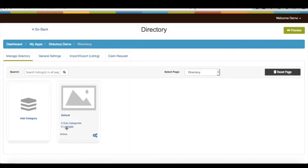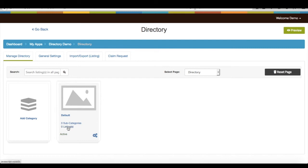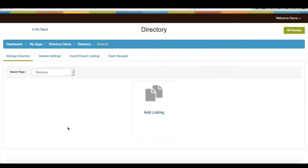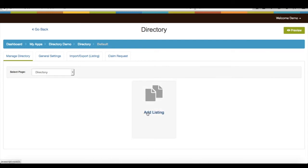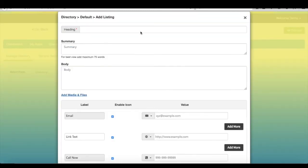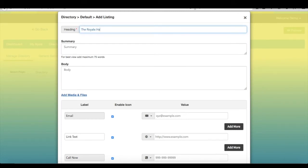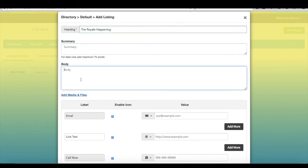However, I am adding directory listing directly under category. Provide heading for your listing. Enter summary for your listing. Provide body content for your listing.